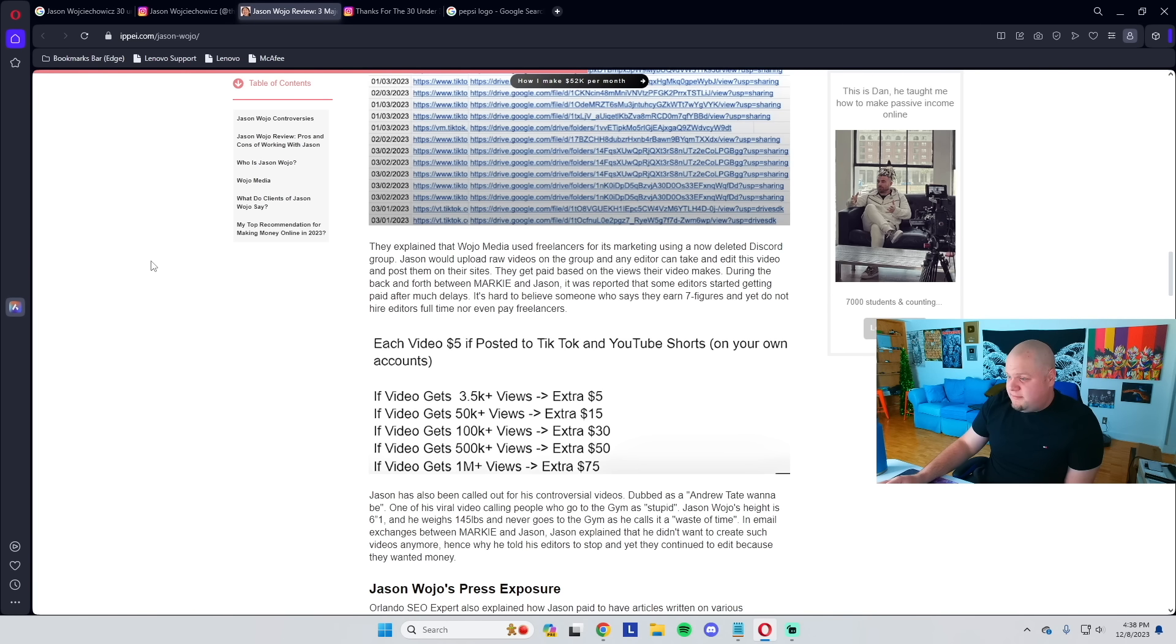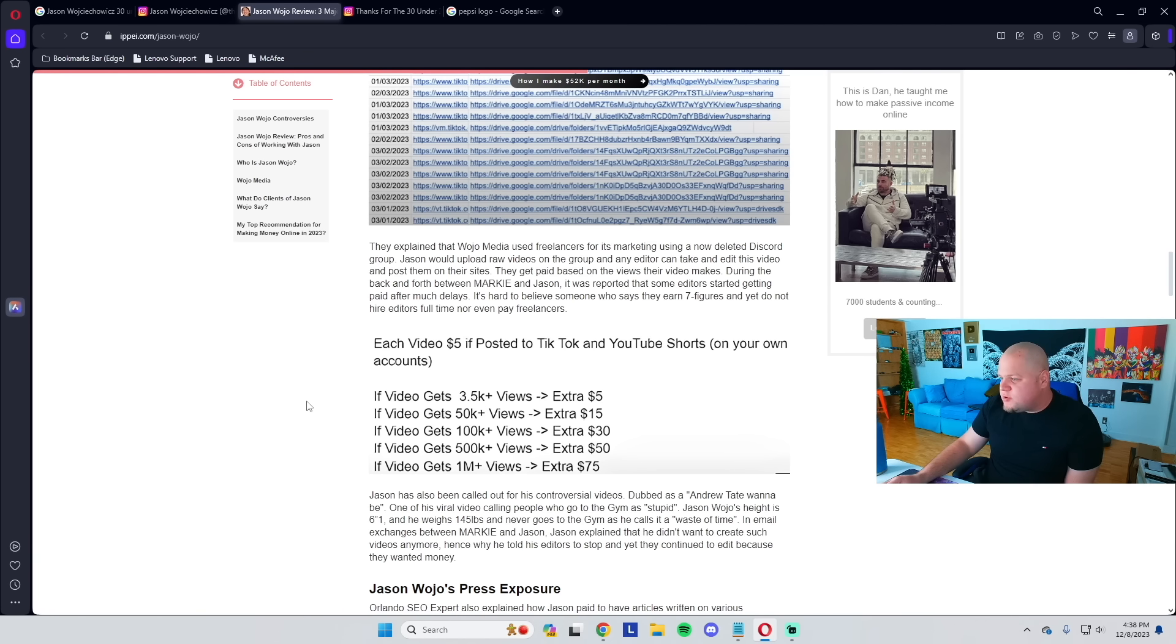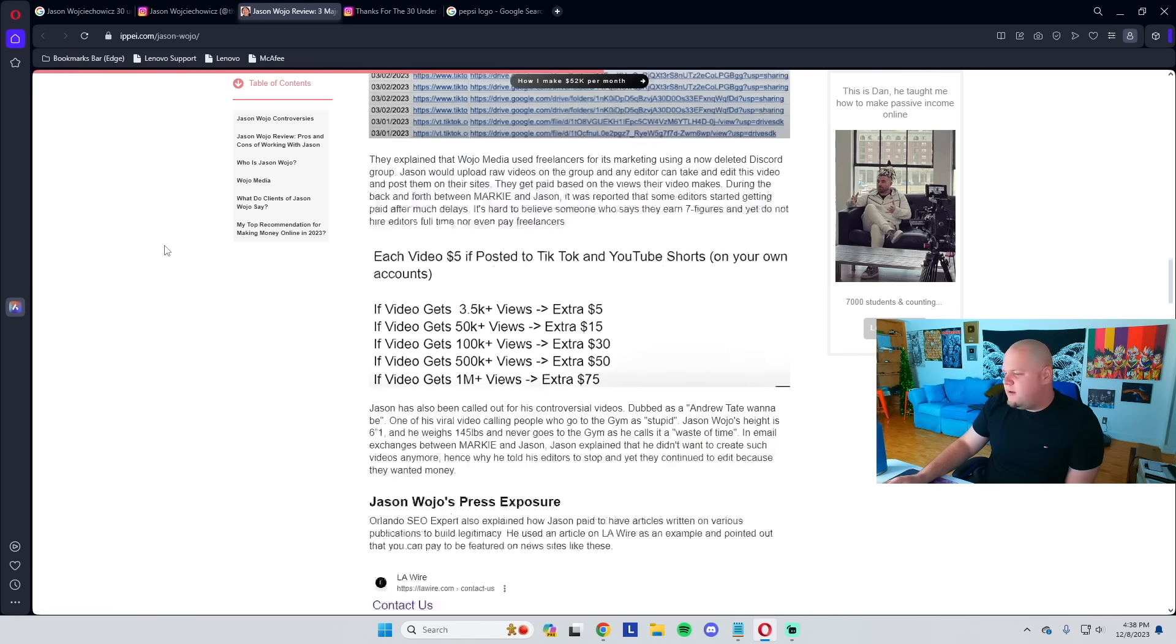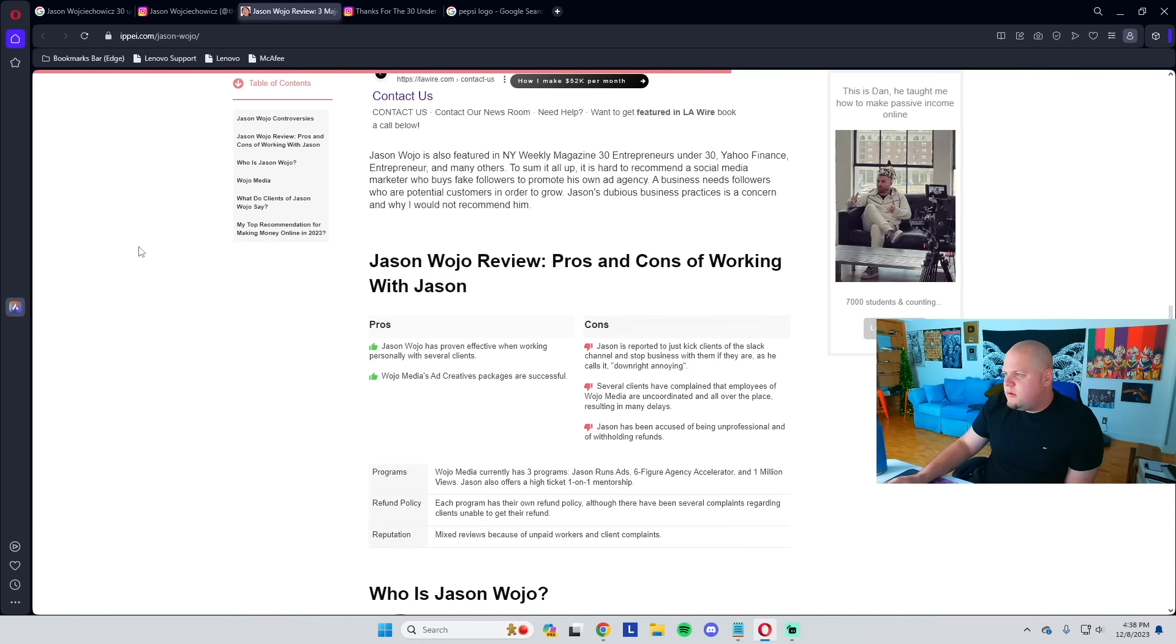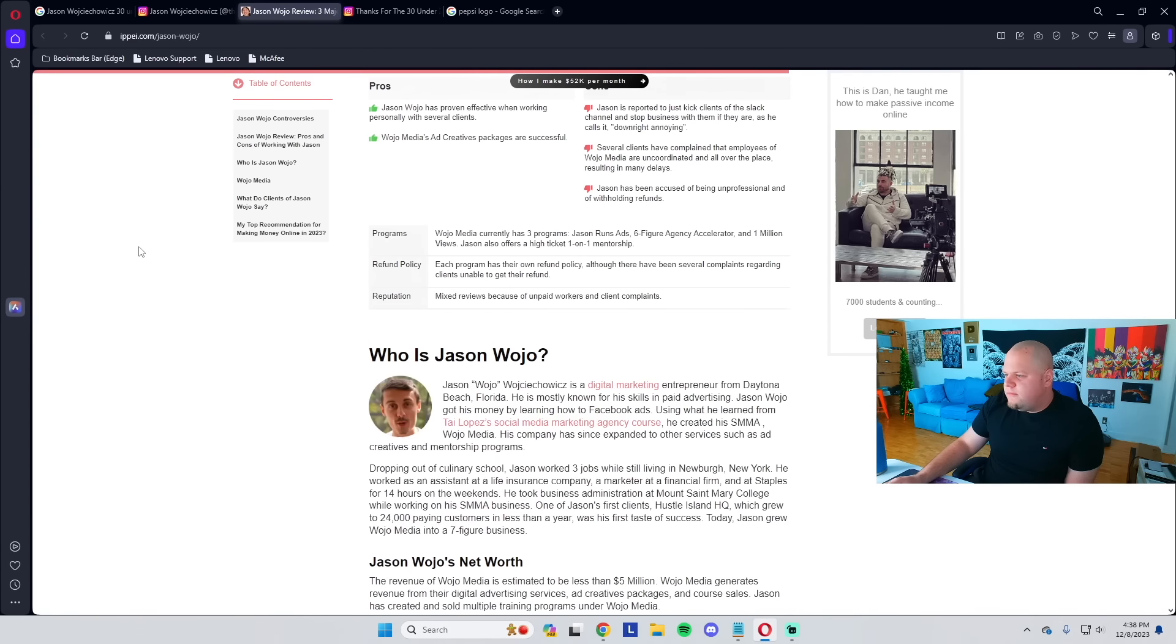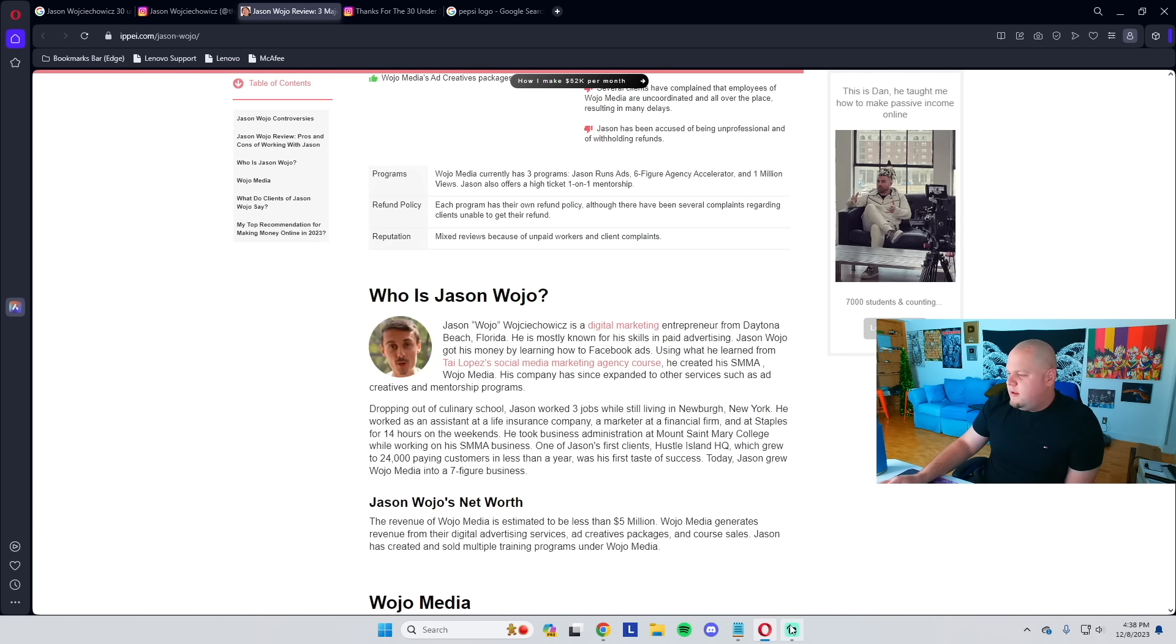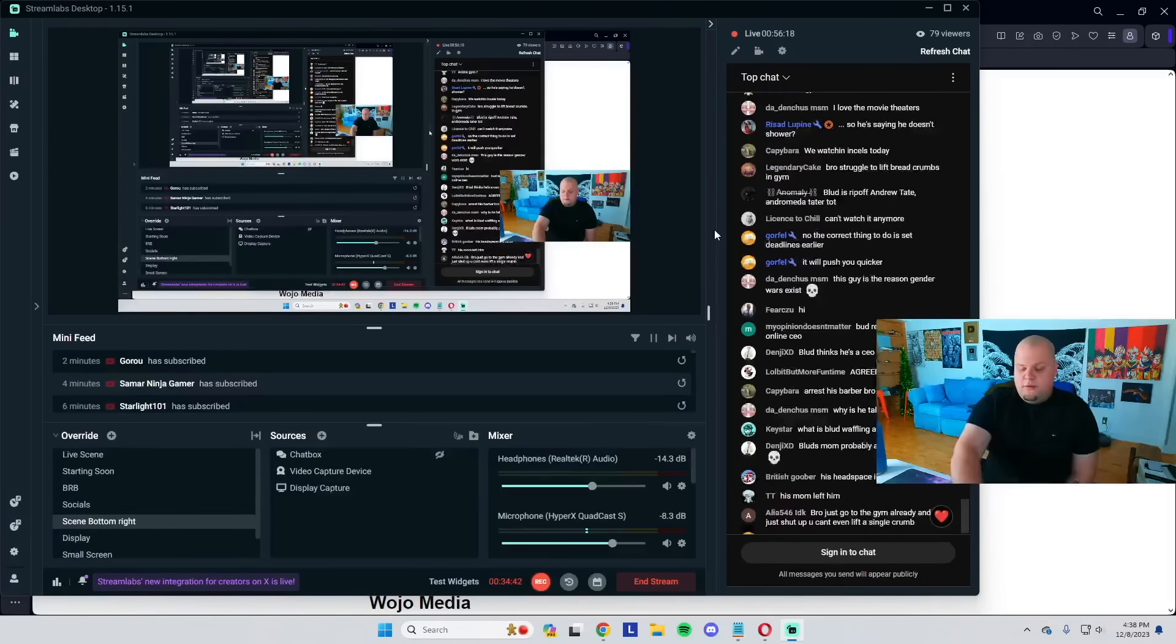This guy, Jason Bozo, never trust the guy with a freaking Pepsi hairline. Freaking scammers bro, they piss me off.